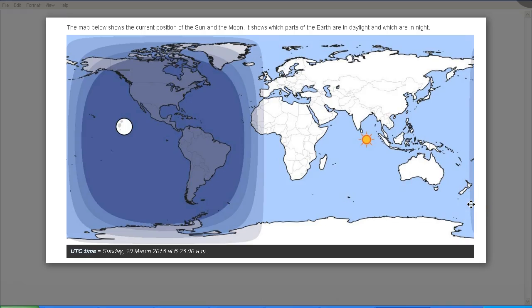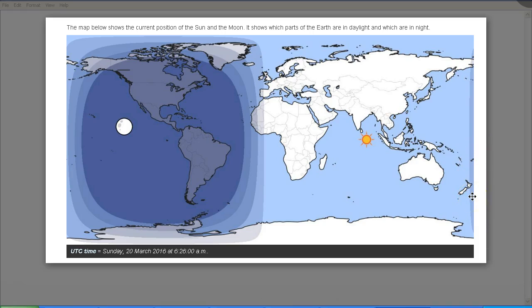And here is the position of the Sun at sunset. Again, here you can see that the shade is just on the edge of the central North Island.